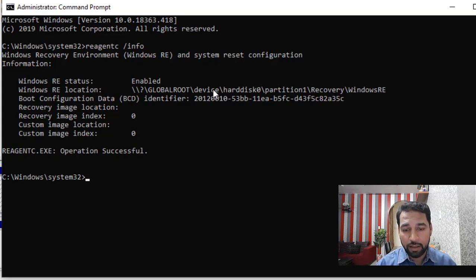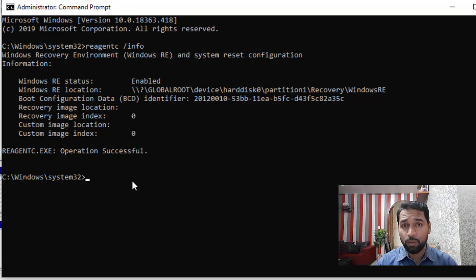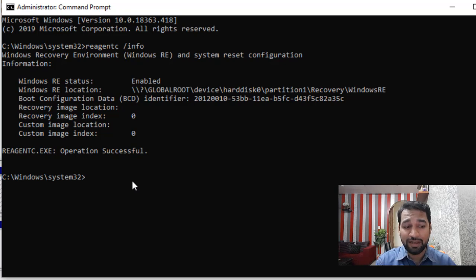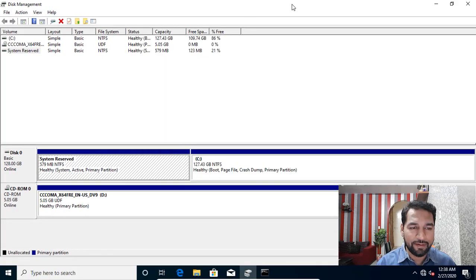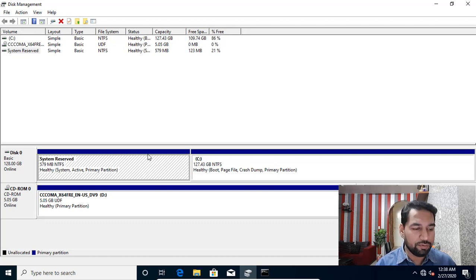It says harddisk 0, partition 1 — that is the first partition. Now in some versions, like Windows 1809, if you do a fresh installation it creates the system reserve partition but doesn't actually store the recovery image there — it stores it on the C drive. In that case you'll find it is 90 to 95 percent free, meaning it is not being used at all.